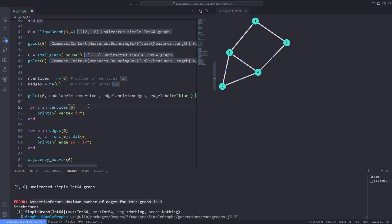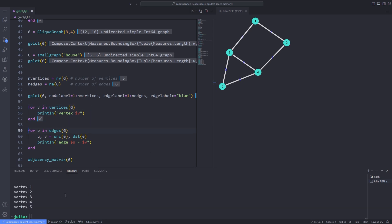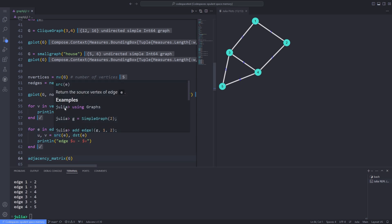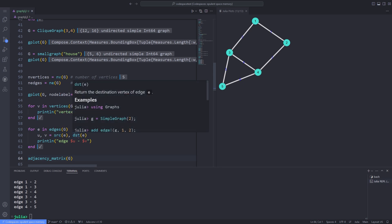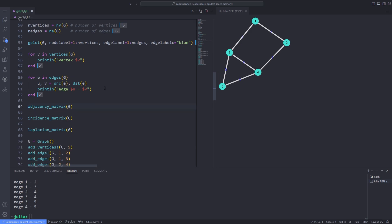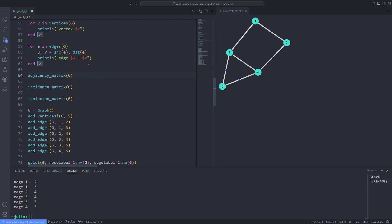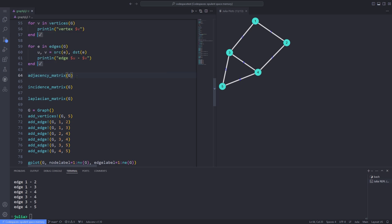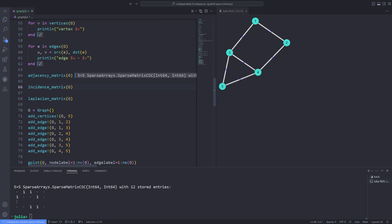You can iterate through the vertices by using the vertices function and passing the graph, and also iterate through the edges using the edges function. You can use the src function, which returns the source vertex of an edge, and the dst function for the destination vertex. To get the adjacency matrix of a graph, use the adjacency_matrix function, and to get the incidence matrix, use the incidence_matrix function, both passing the graph g.